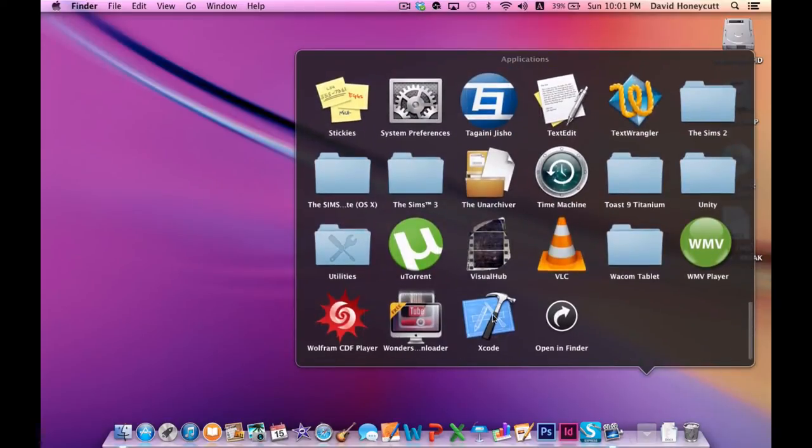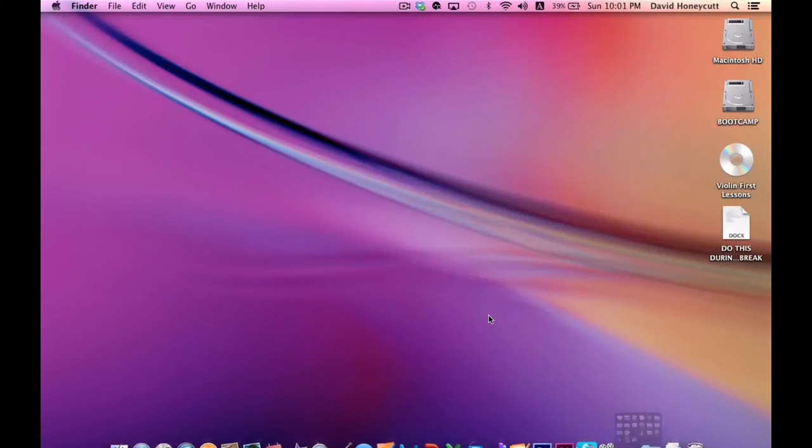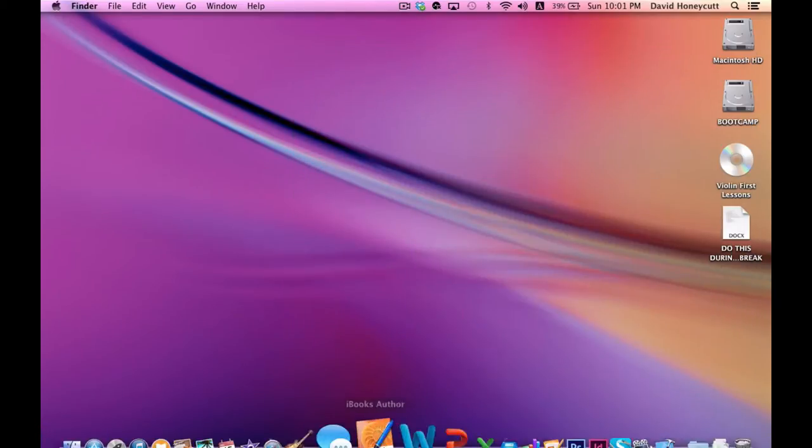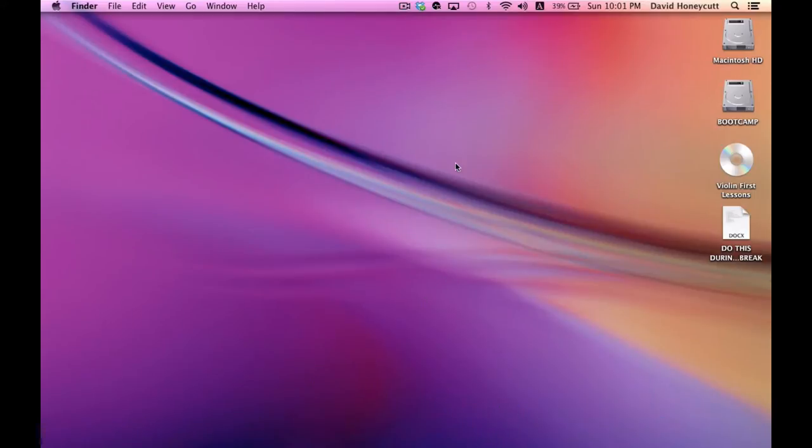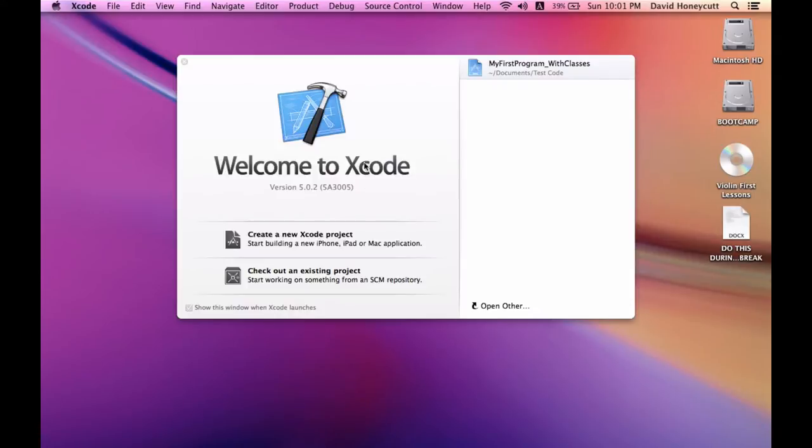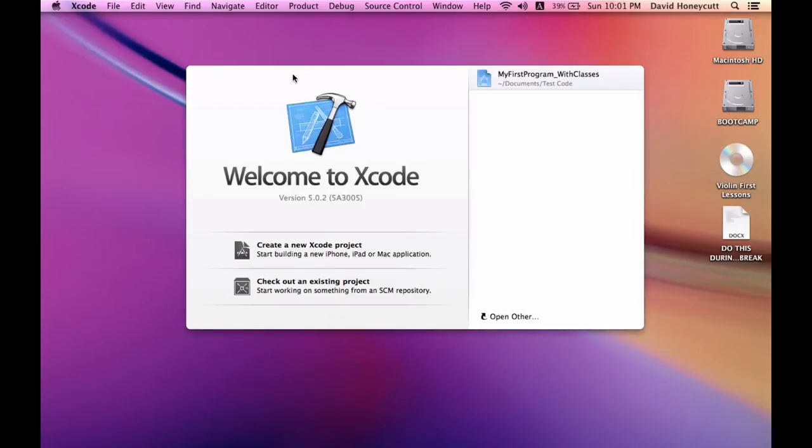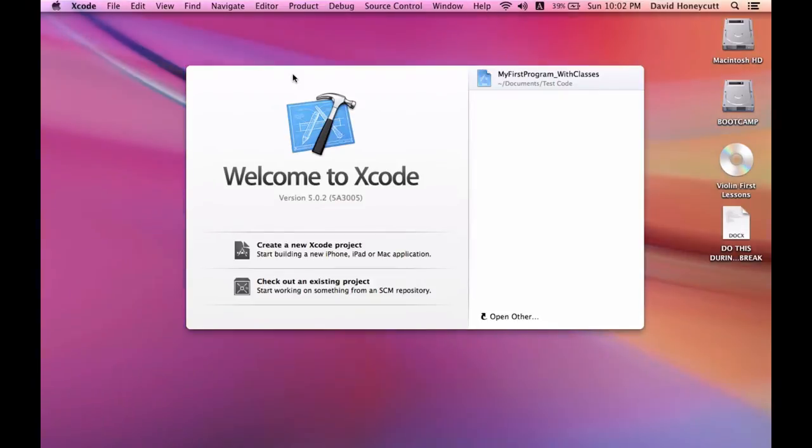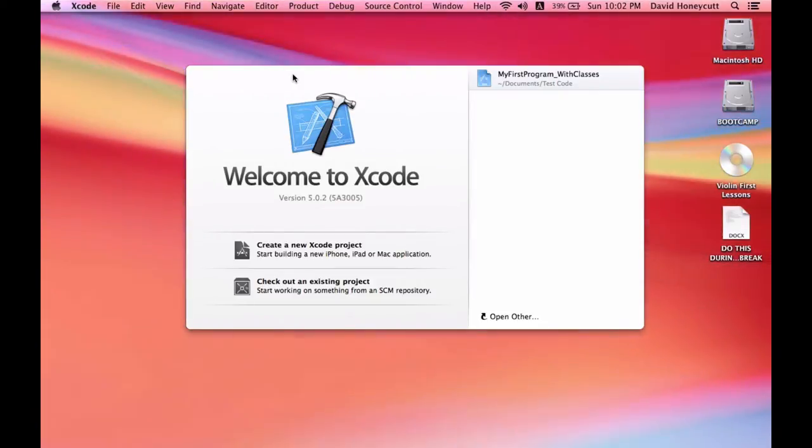It's called Xcode. I got it, if I can remember, I've had it for a while now. I got it from the App Store. It's actually a lot of space that it takes up, like 2.3 gigabytes or something, but it took a while to download and install.